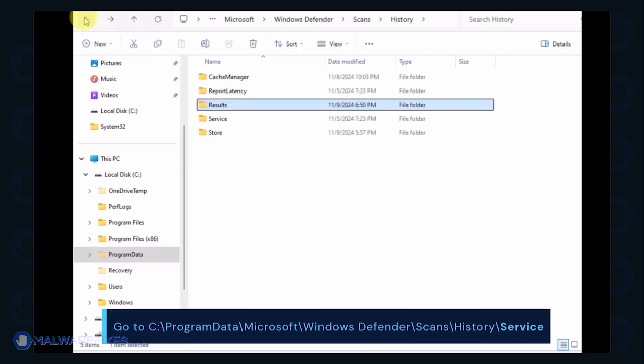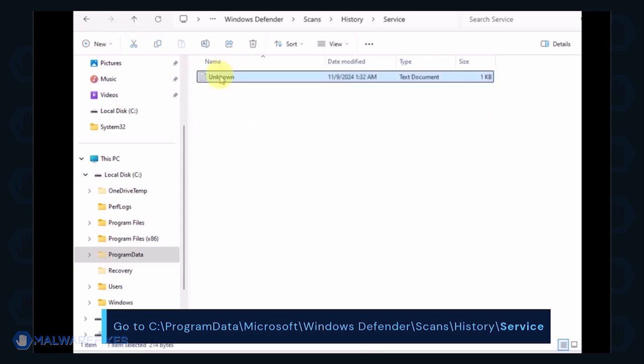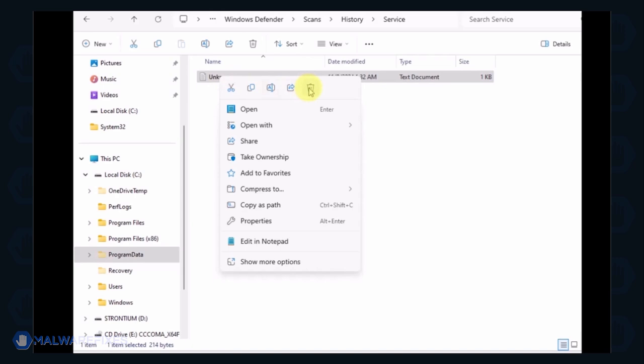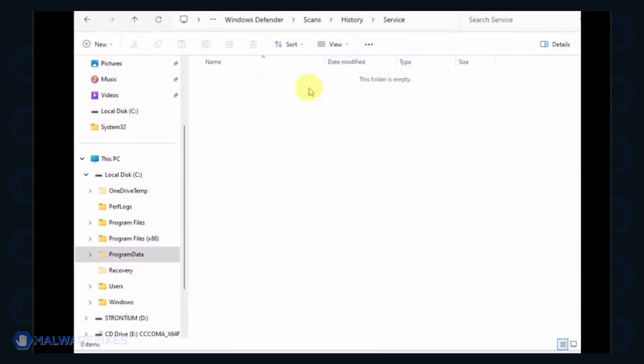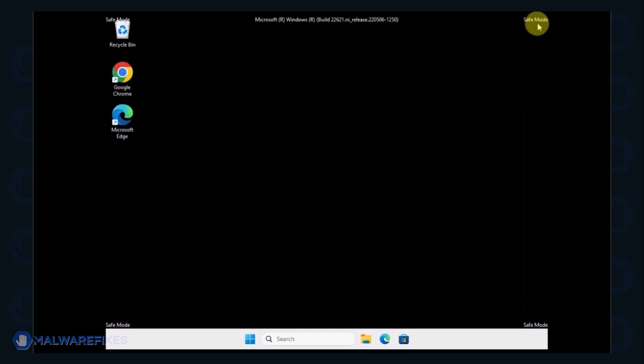Go back to the History folder and open the Service folder. Delete all files inside it. You can now close File Explorer and proceed to the next step.